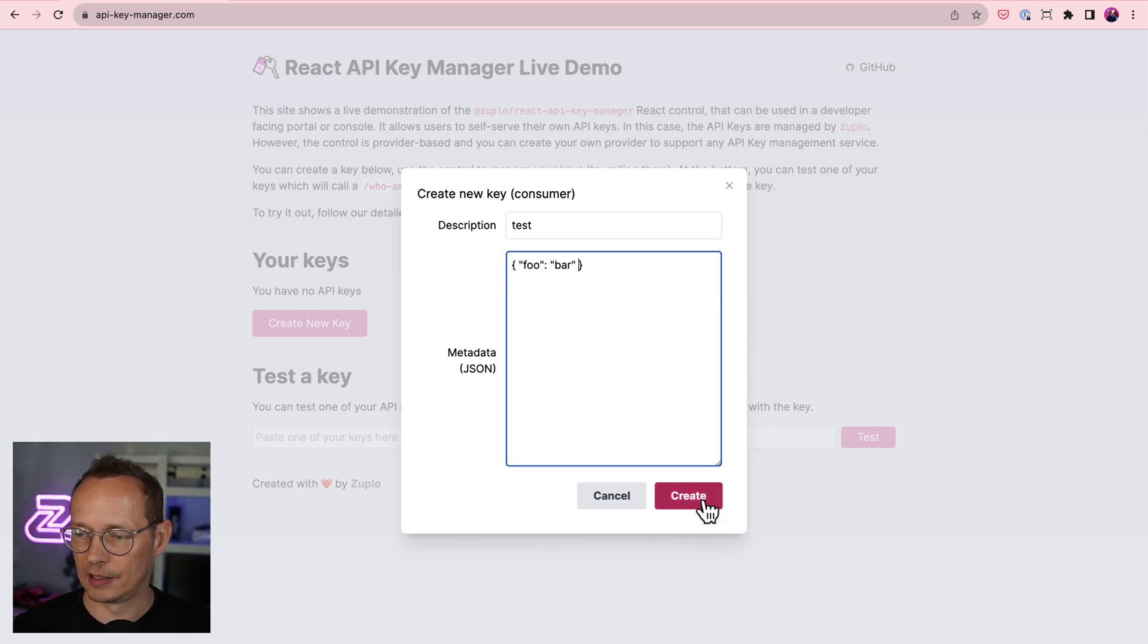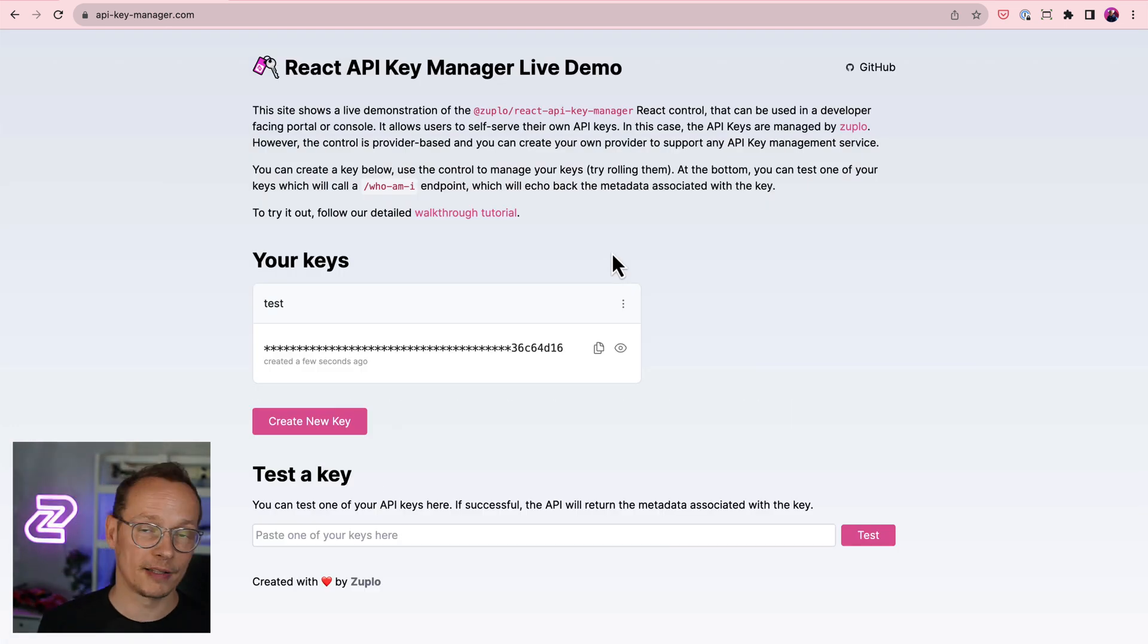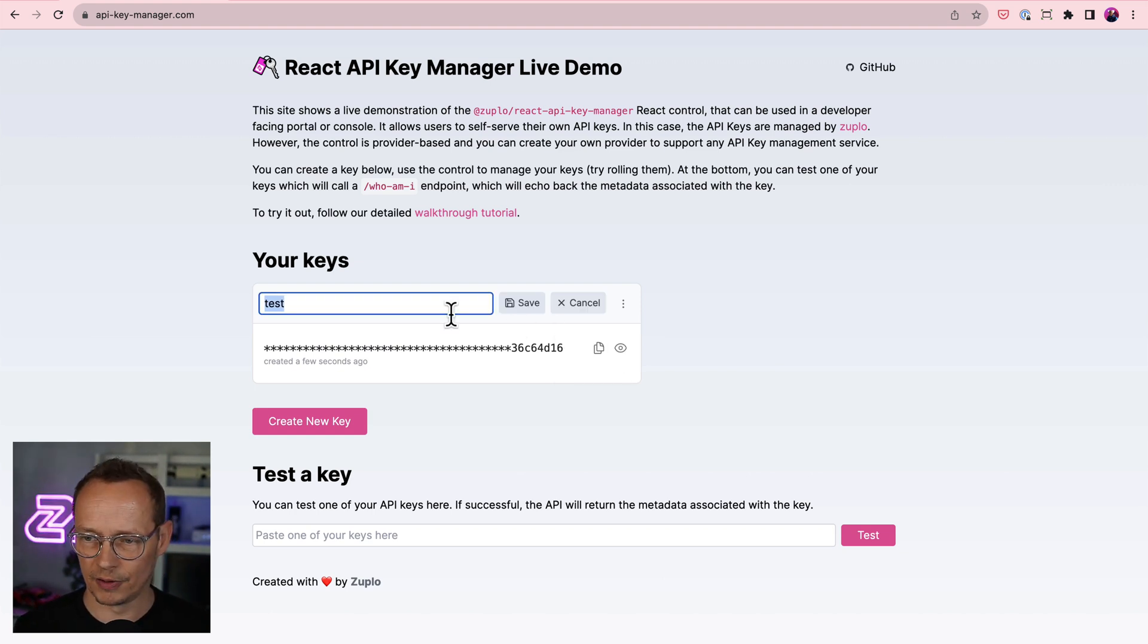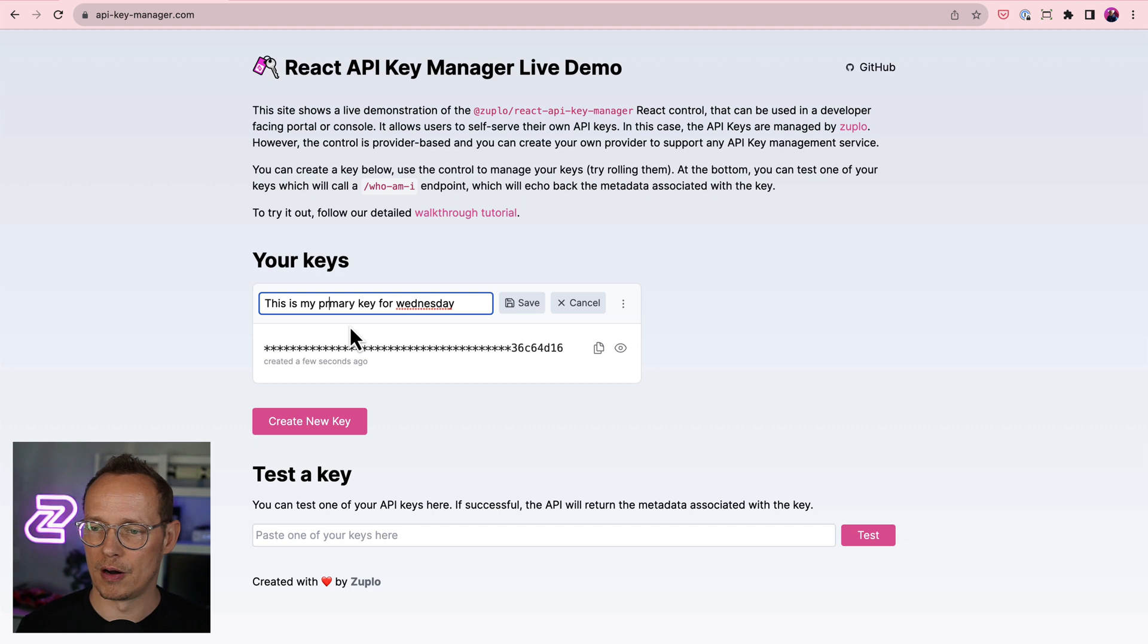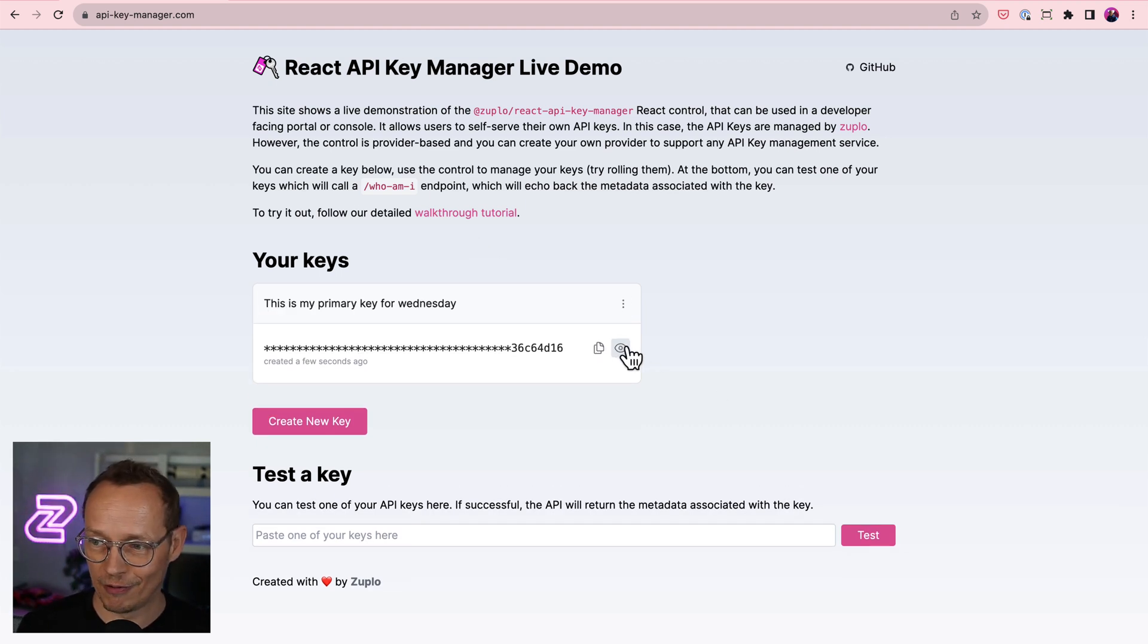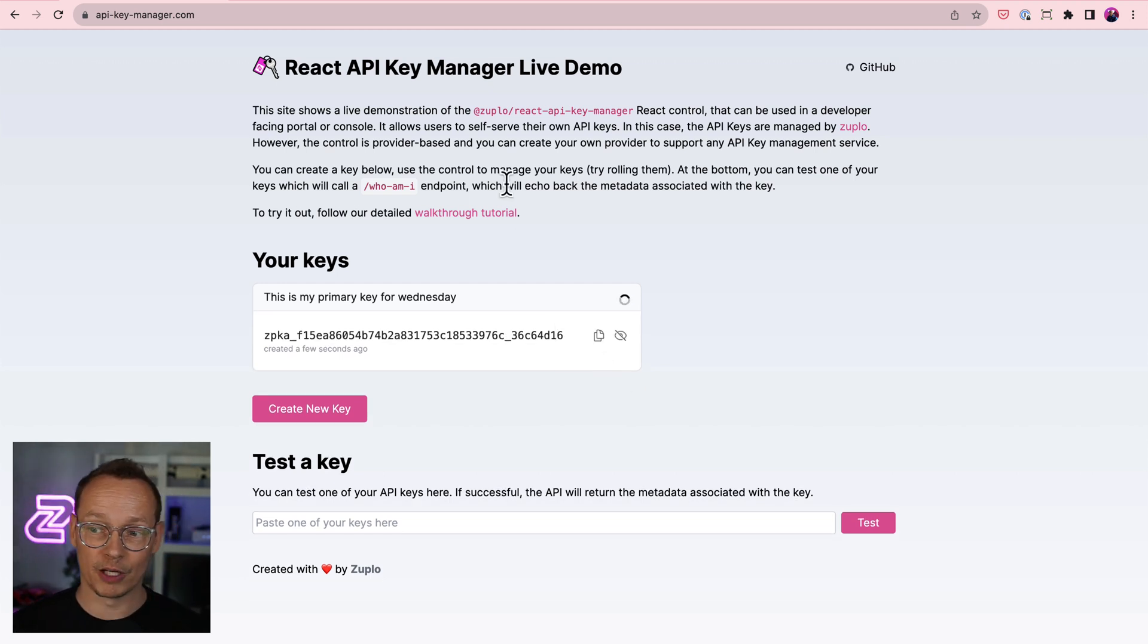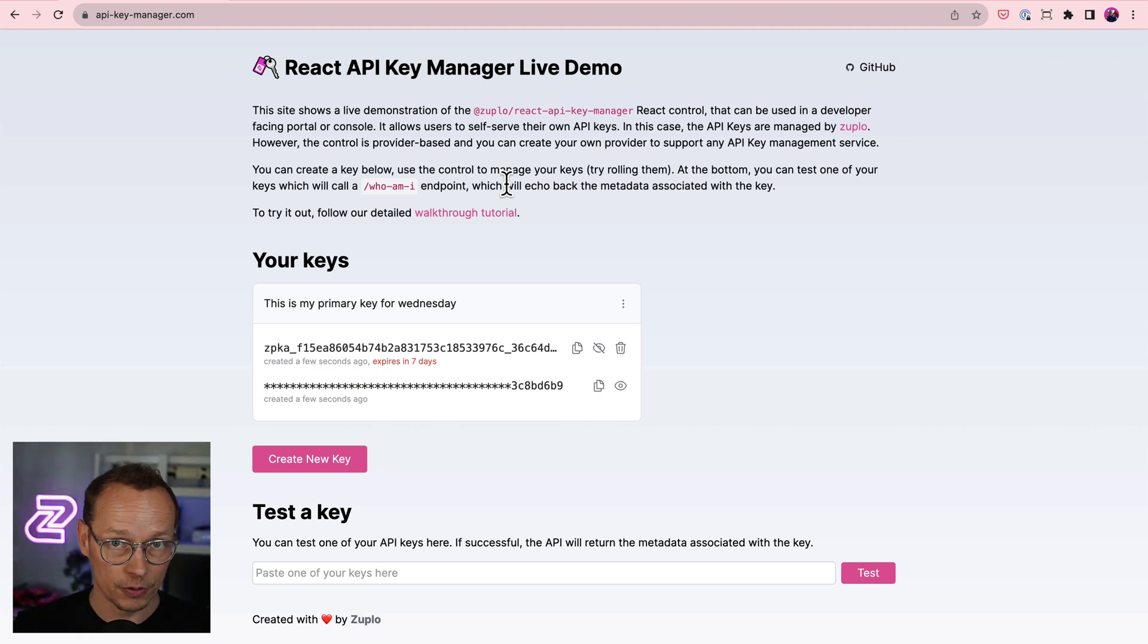And click create and you will then see the control in its full glory here where you can edit labels. So if the user wants to change the label of their key, this is my primary key for Wednesday. Let's save that. It's updated. There's my key. I can reveal the key. I can copy it. I could roll the key,